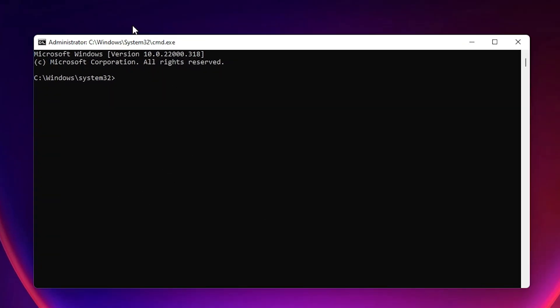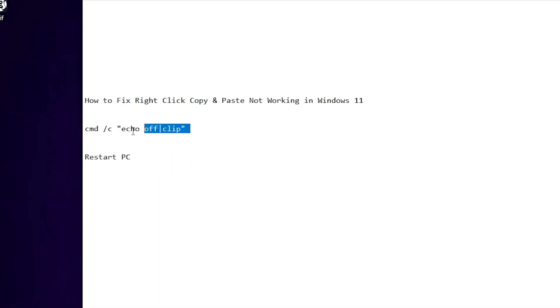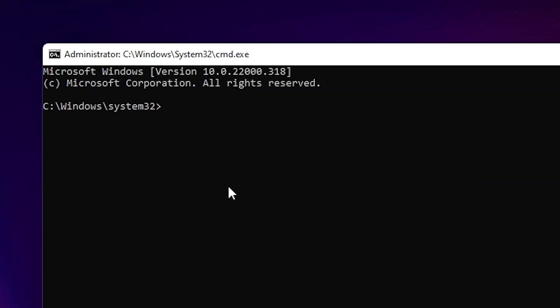Now just add one command in the YouTube description. Just copy this command. Copy this command and Control+V or type this command as it is. No space after or no space before.